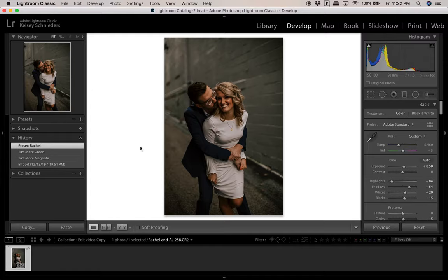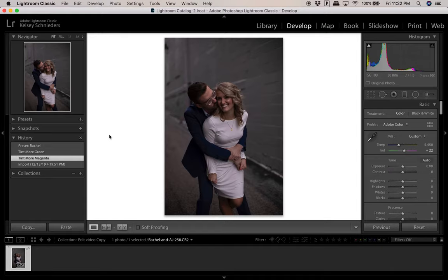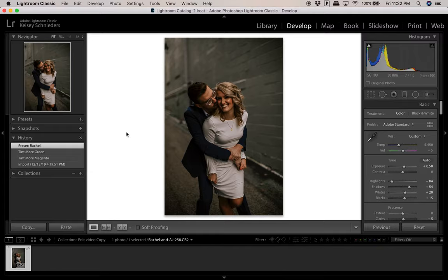There are a few important things to look at now that we have this view up. Over here in the history panel it will show you all of the edits you've done so far to this photo. If I click on a previous state, it brings it back. It's really helpful if you think you did something wrong — instead of hitting Command-Z repeatedly, you can just click on a history state.